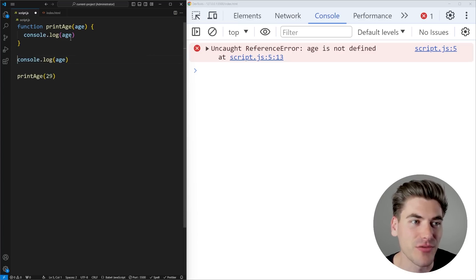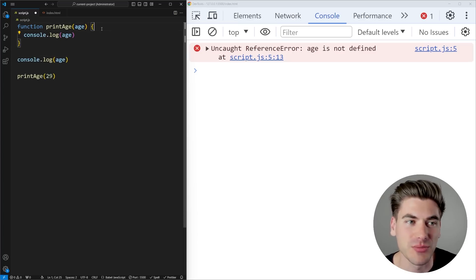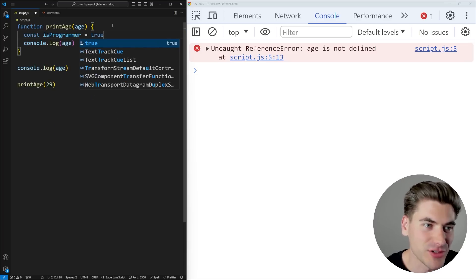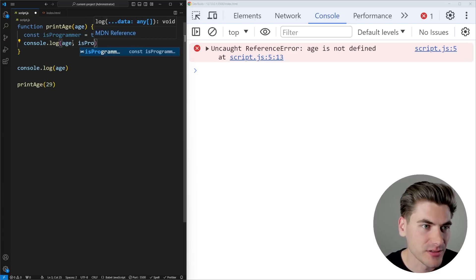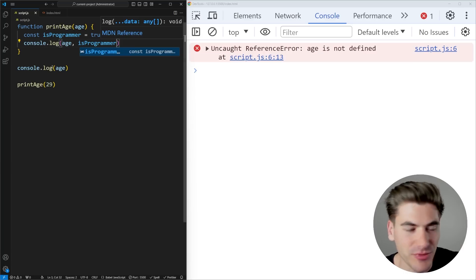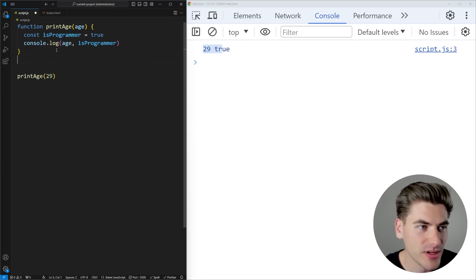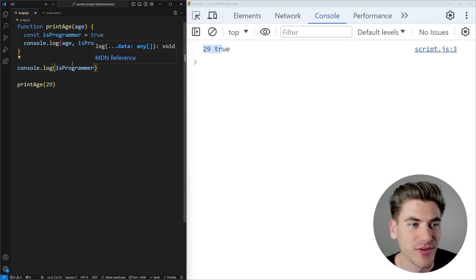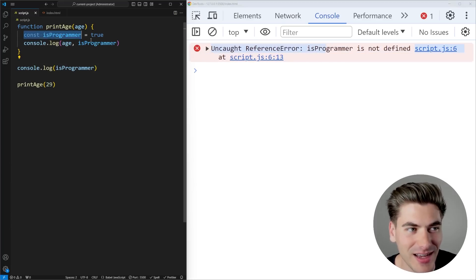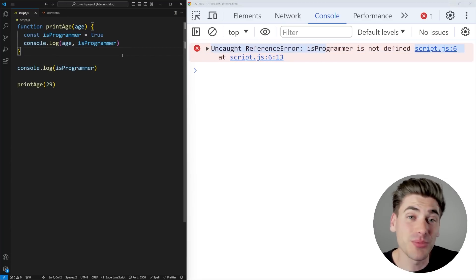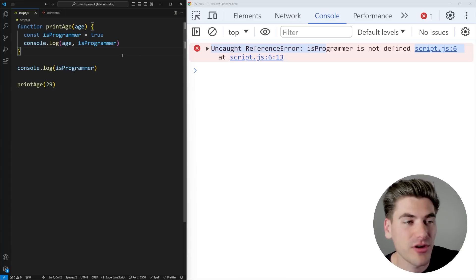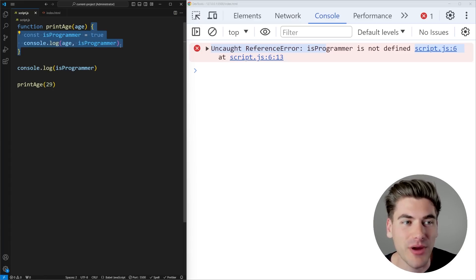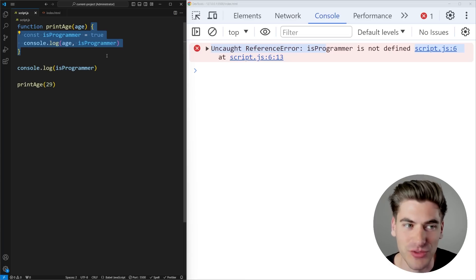This is the same exact thing with functions. When you define a variable for a function parameter, or if you define another variable such as isProgrammer set to true, you can see it's printing that out. But if you try to console.log isProgrammer outside of this function, you no longer have a reference to it because it's not inside of this scope. So at the simplest high level: scope works where variables are only accessible inside the curly braces that they're defined within, and they're never able to be accessed outside of those curly braces.